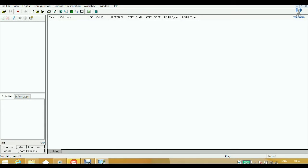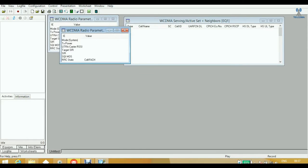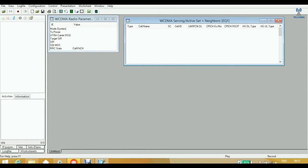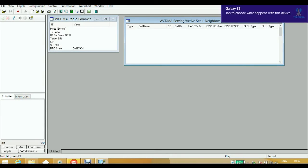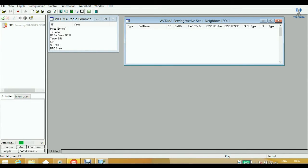The WCDMA Serving Active Set Plus Neighbor window shows parameters such as cell type, cell name, scrambling code, cell ID, UARFCN, CPICH, and various other parameters we are going to study. When connecting an equipment — a phone — the tool initializes the device, in this case a Samsung G9001. The device is currently deactivated and the detection process is shown.